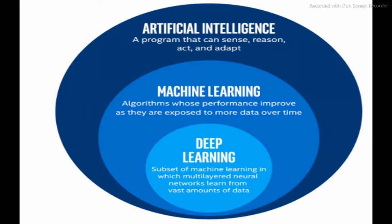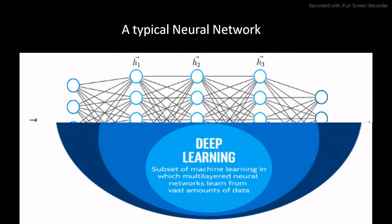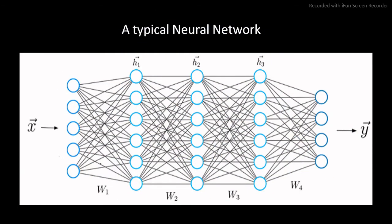Deep learning algorithms attempt to draw similar conclusions as a human would by continually analyzing data with a given logical structure. To achieve this, deep learning uses a multi-layered structure of algorithms called Neural Networks. The design of the Neural Network is based on the structure of the human brain, just as we use our brain to identify patterns and classify different types of information. Neural Networks can be taught to perform the same task on data.